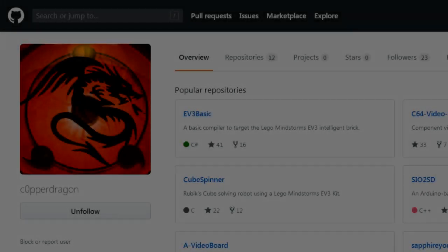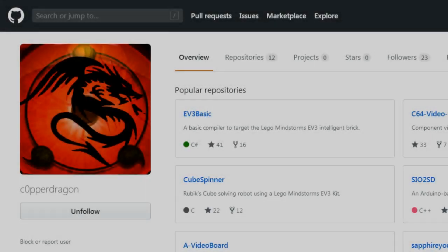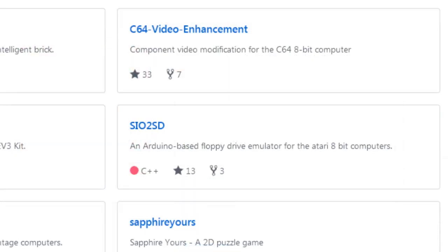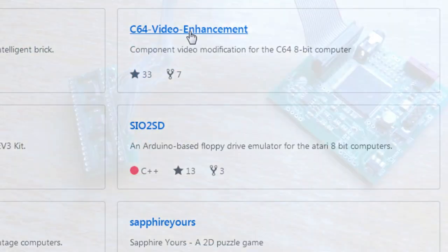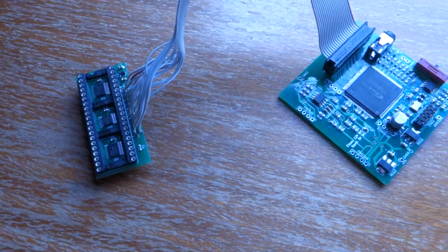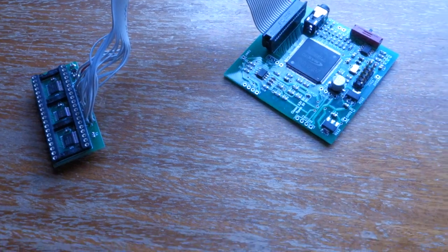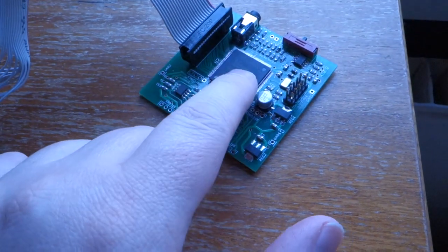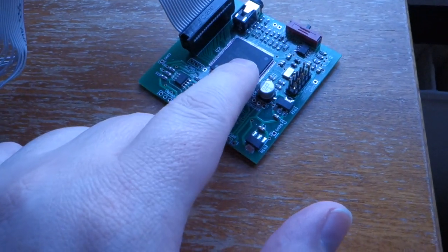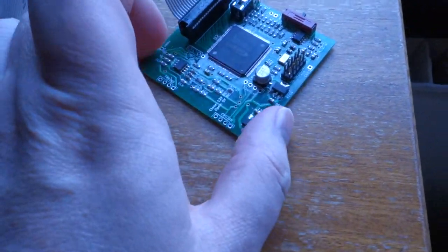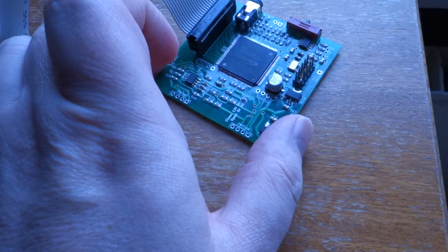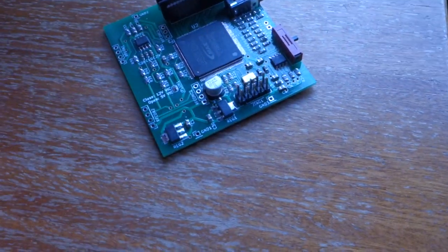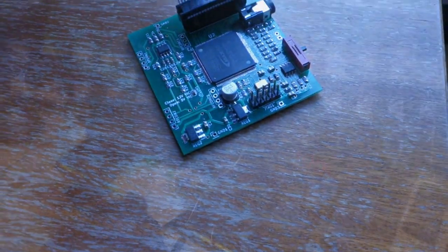Welcome to another video. This is a video about the C64 video enhancement board that I've wanted to make for a very long time. I made the board a long time ago. I have some experience with it, so I would like to share. This is a really nice project that I've been actually waiting for a while to do.